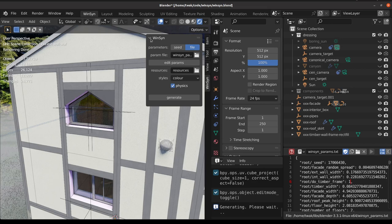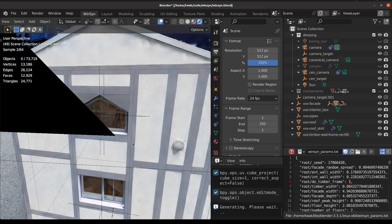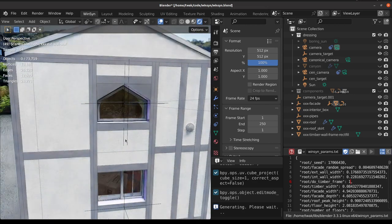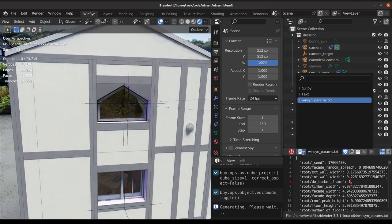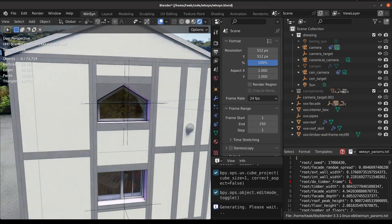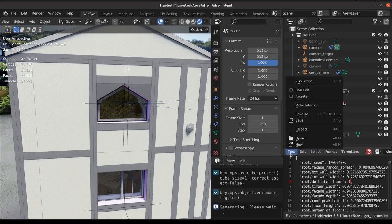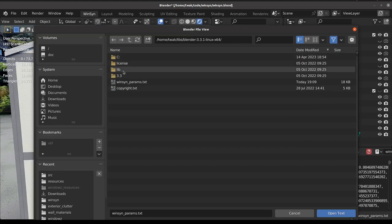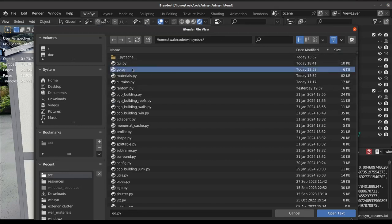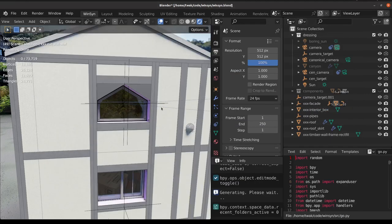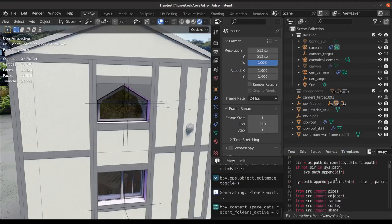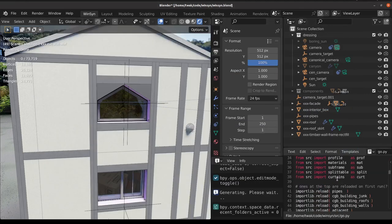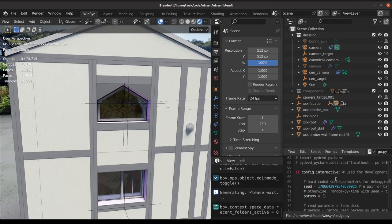Let us continue and have a bit of a look at using the code interface to WinSim. Let's go back and open the go.py file. This is the code entry into WinSyn.